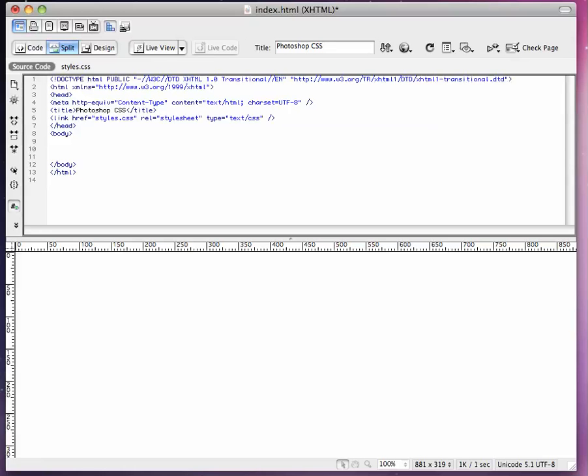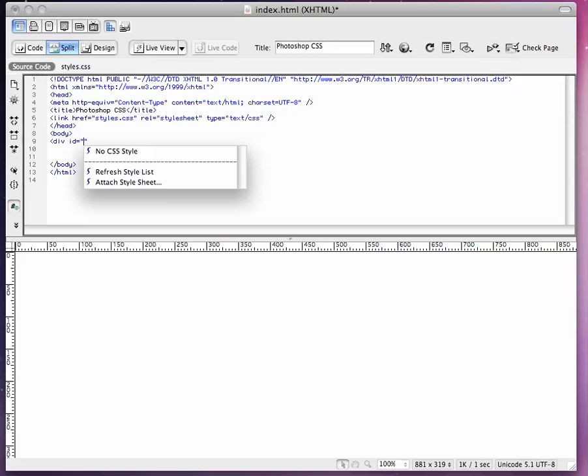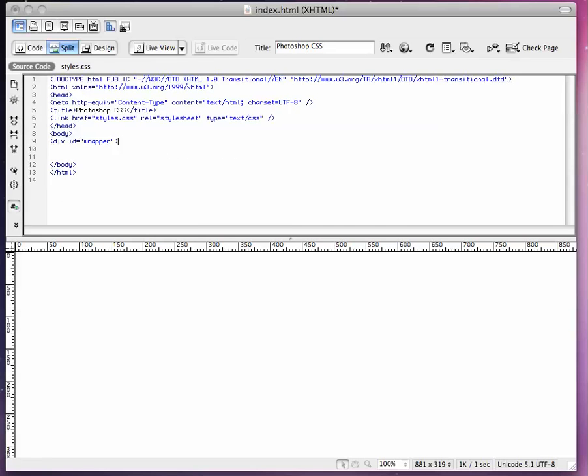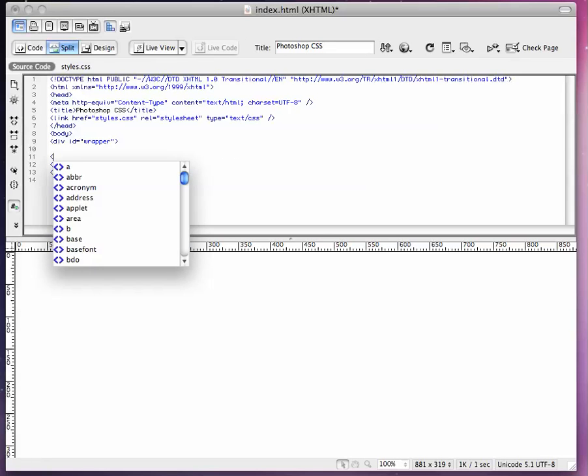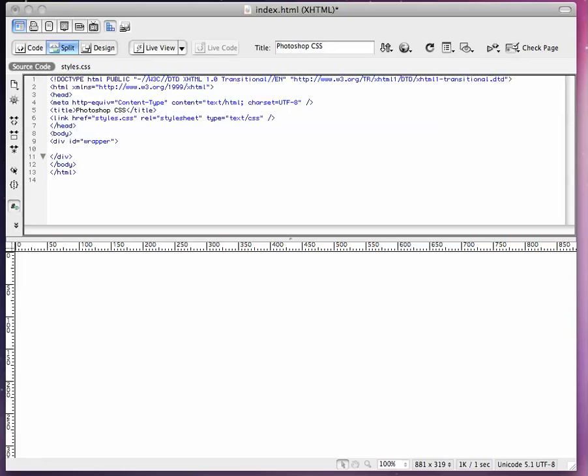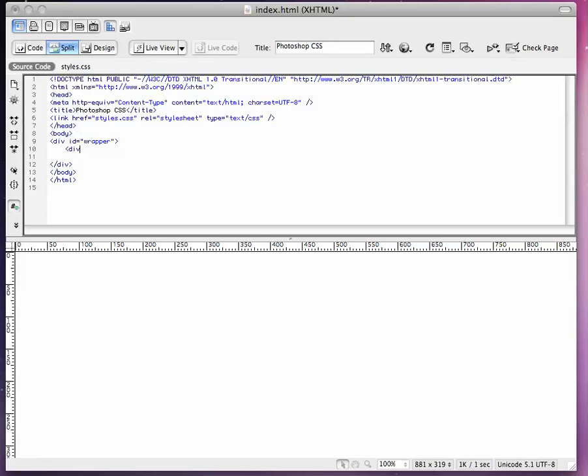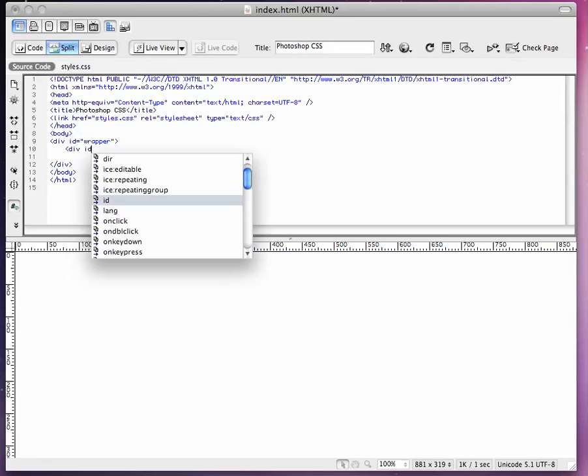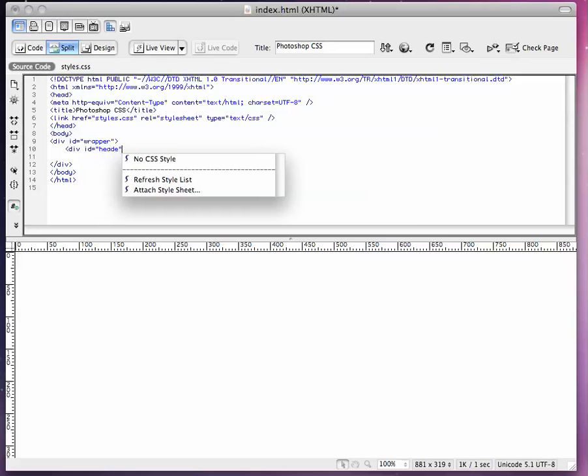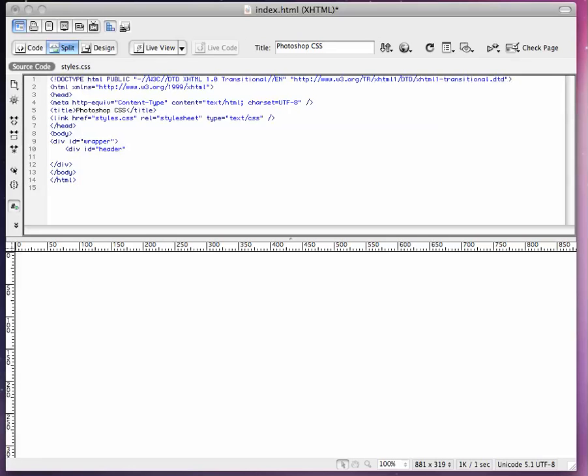First thing we're going to do is div id wrapper. And then we're going to close this div. And we're going to add a header inside the wrapper. So div id header. Oh, what am I doing here? Close that.